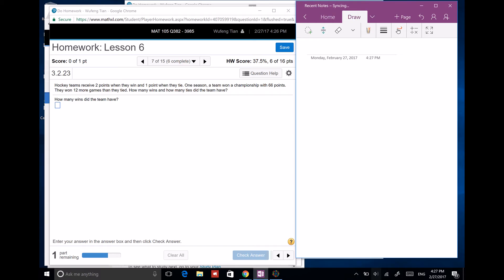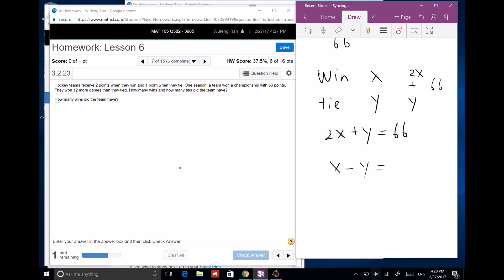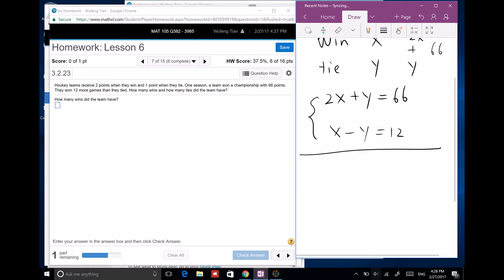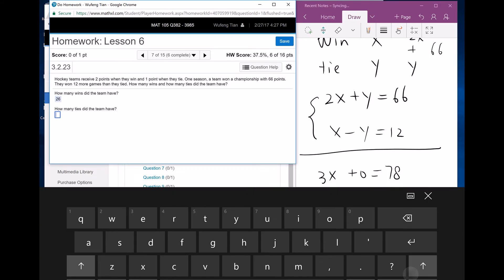Hockey teams receive 2 points for a win and 1 point for a tie. A team won a championship with 66 points and won 12 more games than they tied. Let x be wins and y be ties: 2x plus y equals 66, and x minus y equals 12. Since there's a positive y and negative y, add the equations: 3x equals 78, so x equals 26. They won 26 games, and tied 14.